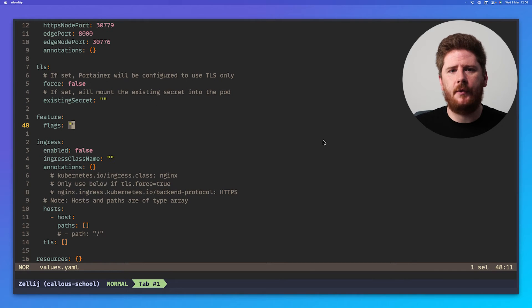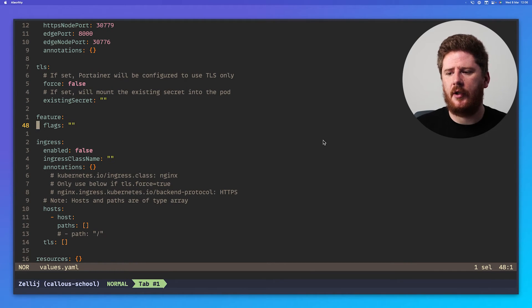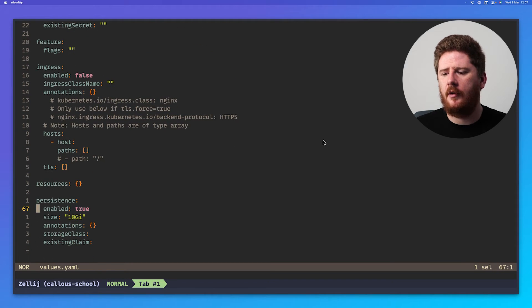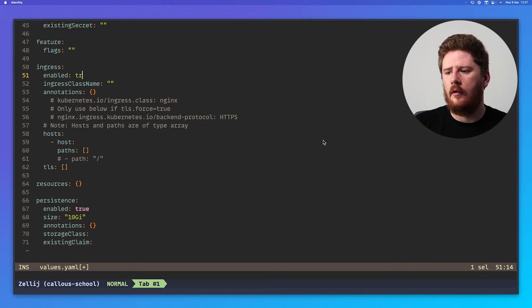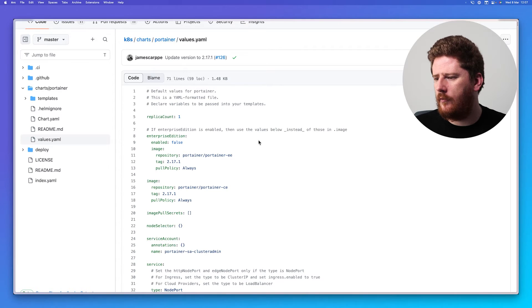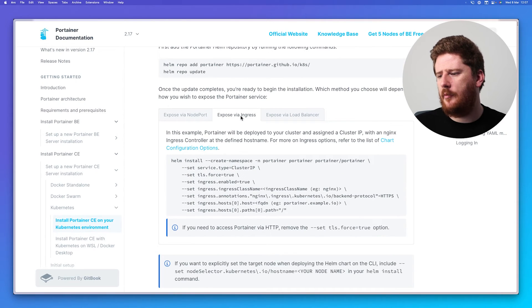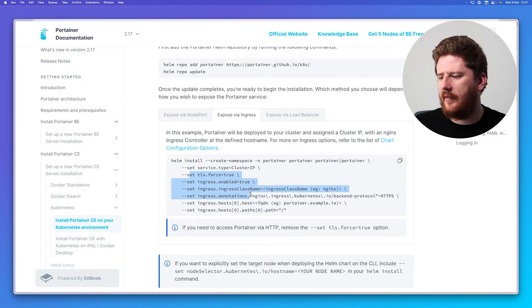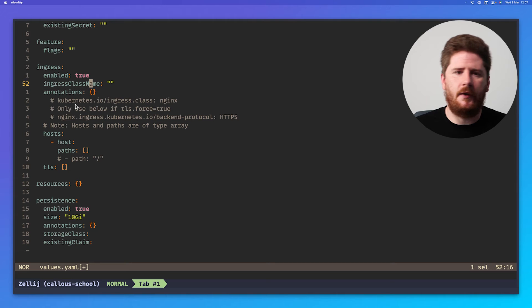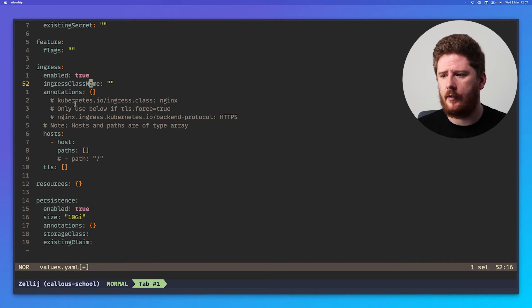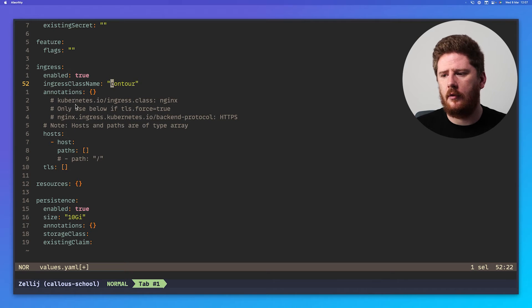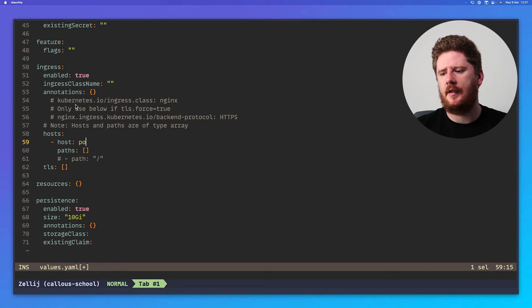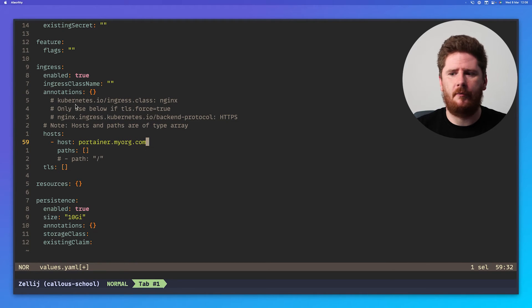If you want to enable any of Portainer's feature flags, you can add them to this string here. And if you want to go the Ingress route, you can configure the Ingress here. For reference, when we're on the documentation, and you say deploy via Ingress, these set flags directly correlate to all of the values in the YAML. You don't need both. You only have to do it once. Assuming you're using Contour as your Ingress controller, you can set the Ingress class name to Contour. And if you're going down the Ingress route, remember to set your host here, portainer.myorg.com.